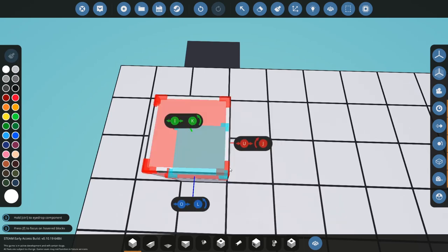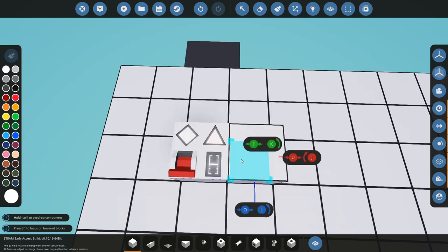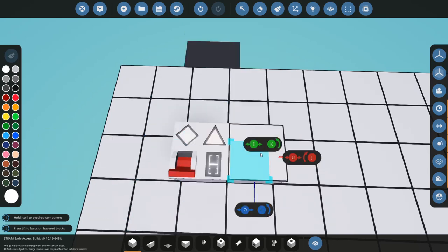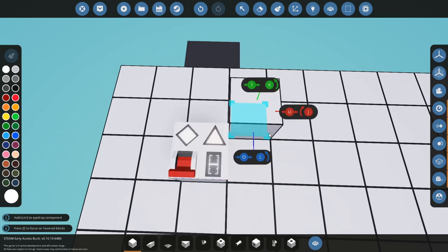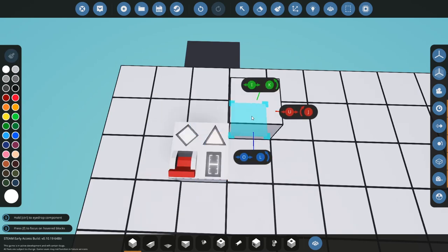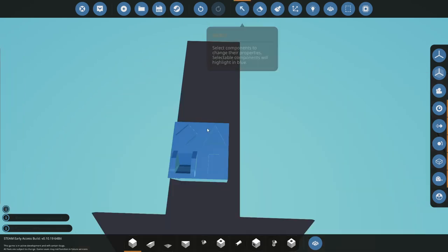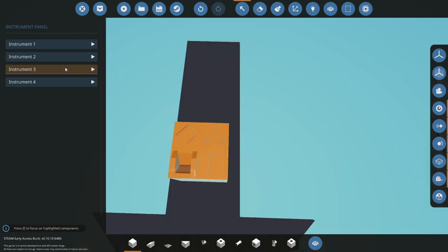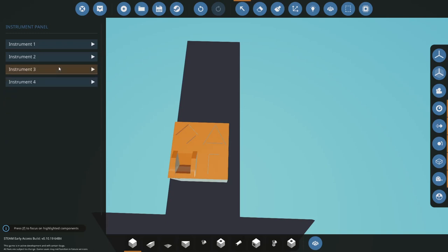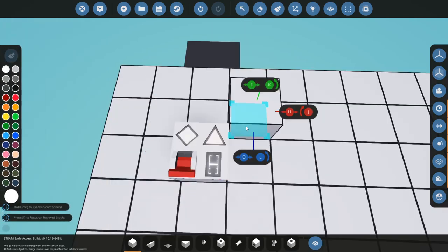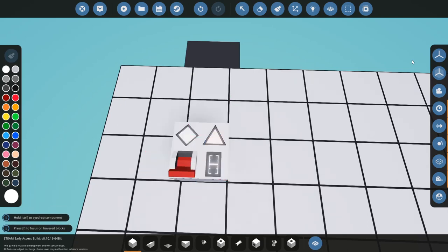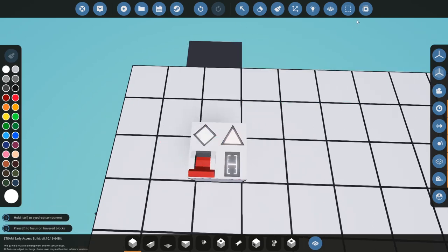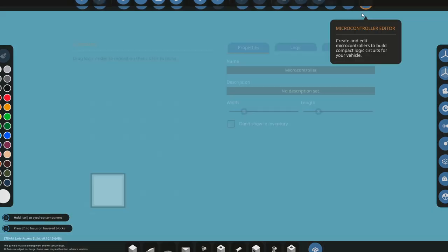A gauge or a dial will take a number input. And then a flip switch and a button, they will both output on-off signals. So if we have both of them set to one, then the microcontroller, if we press either of them it will send out a signal and we don't want that. It's about assigning stuff to different channels.